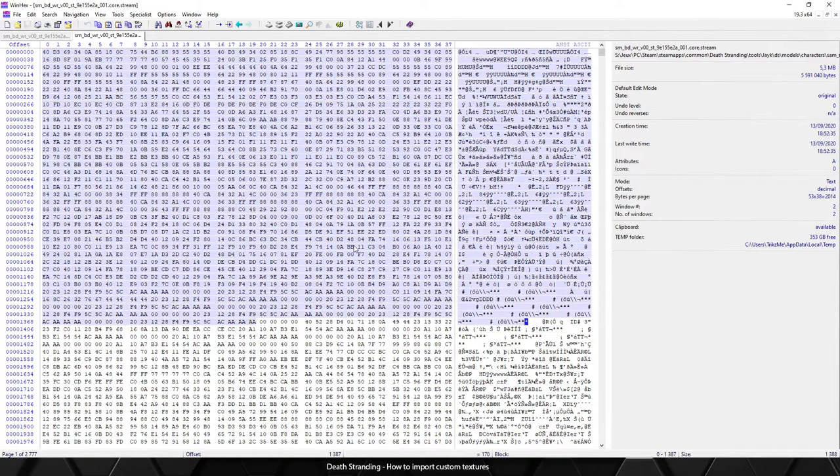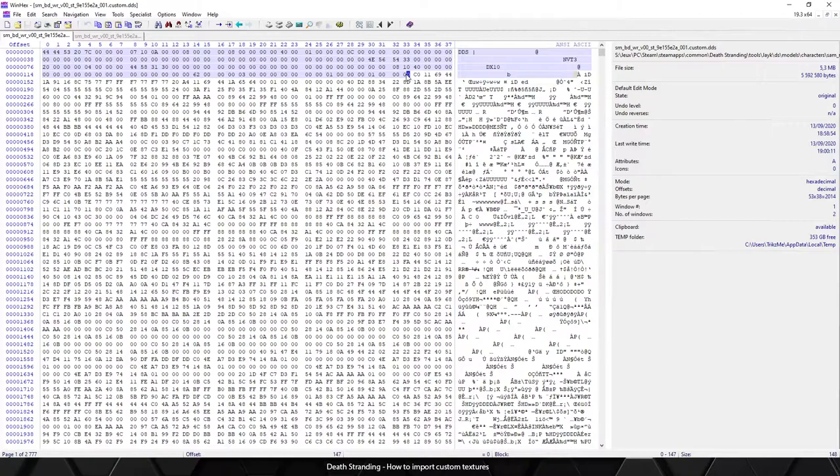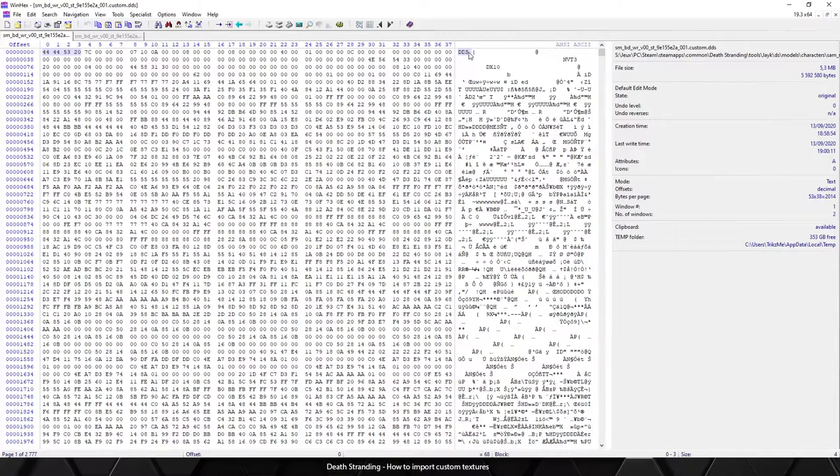This is the Death Stranding file which is only raw data, and here we've got all those bytes which is the header. This header tells us it's a DDS file which has the width, height, and other info like the format.